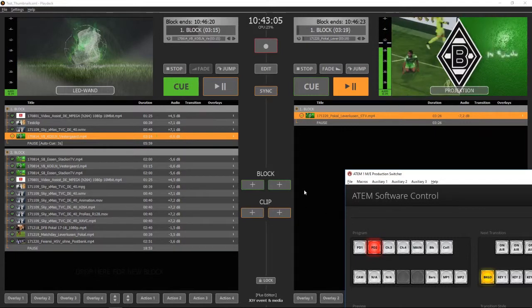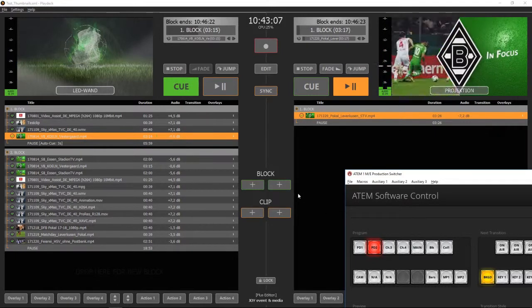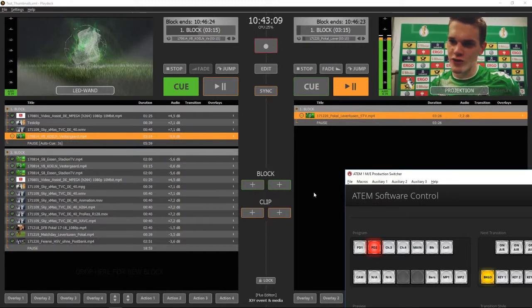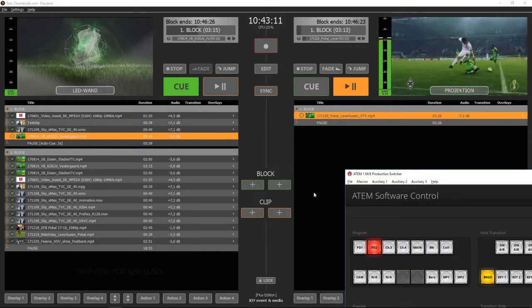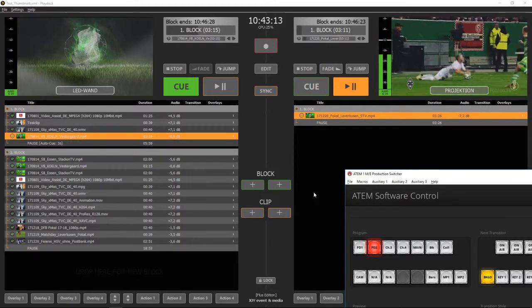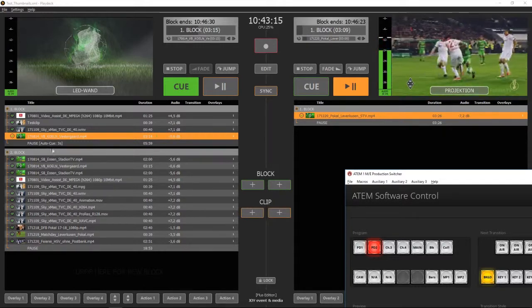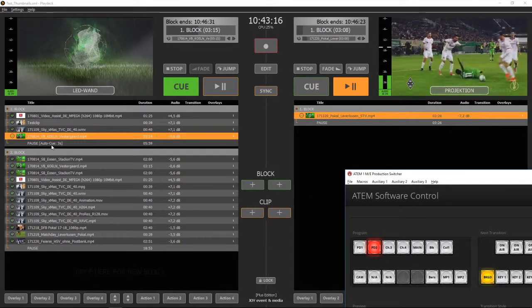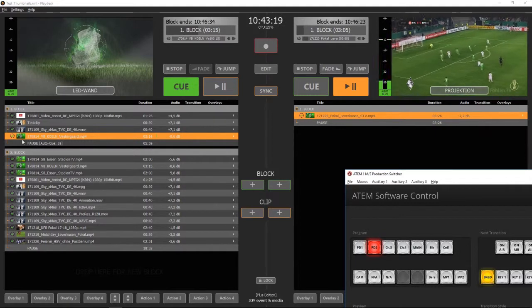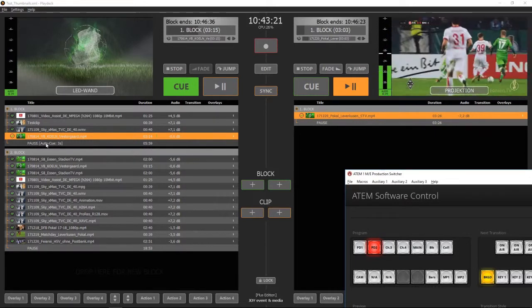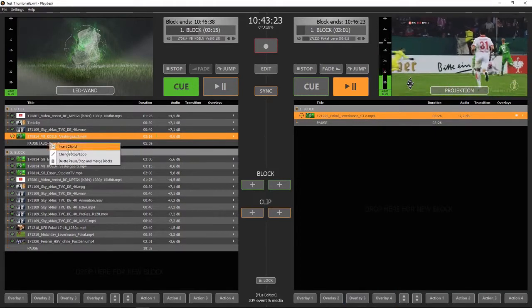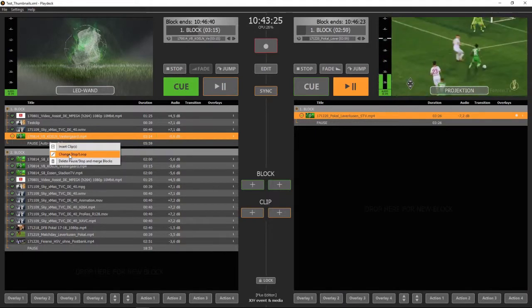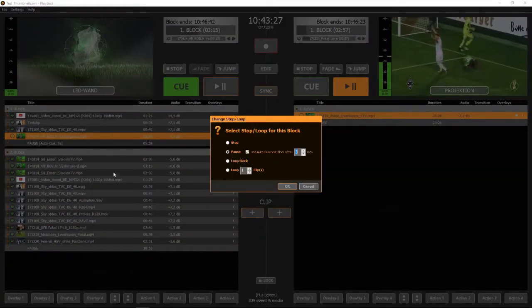On this occasion I would like to also show you how to automatically run through a whole playlist. It is best to replace the pause command with pause and autocue. You'll find it by right clicking pause, change stop loop and then tick the box.